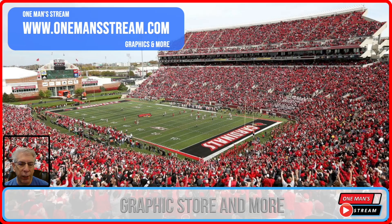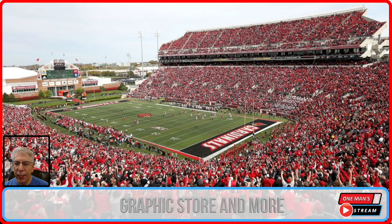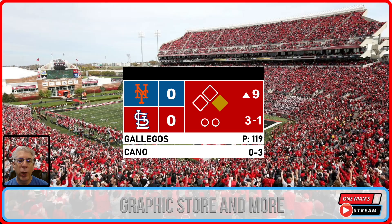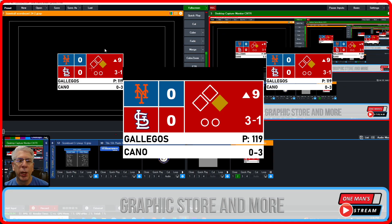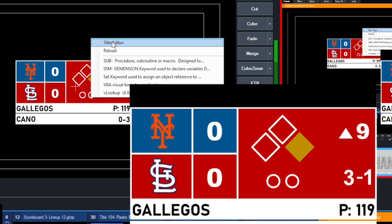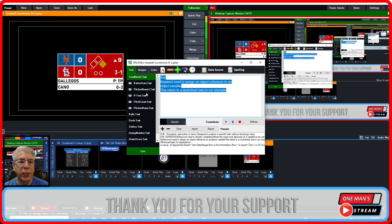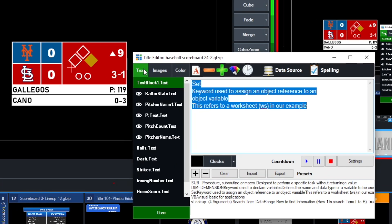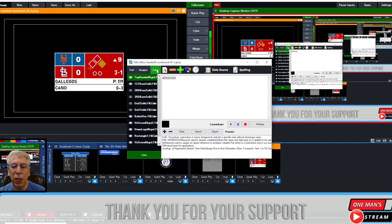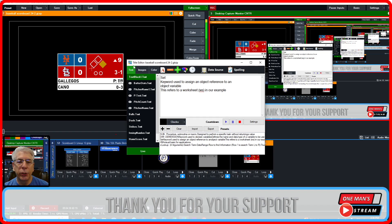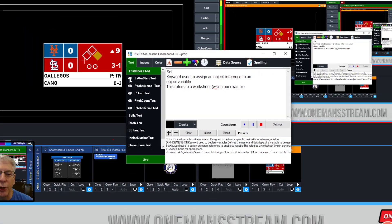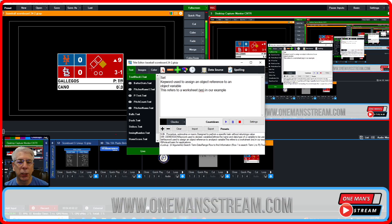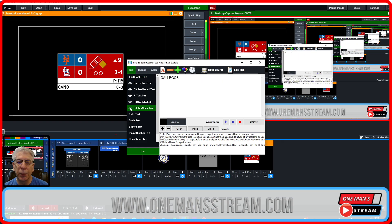To get started, I'll get you familiar with vMix Title Editor. I'm going to bring this graphic into preview, right-click on it, and you'll see Title Editor pop up. Clicking on it brings up all the information here. You can see the familiar three tabs: Text, Images, and Color. Looking at the graphic, whenever you see these eyeball icons, that means the particular element can be turned off and on.